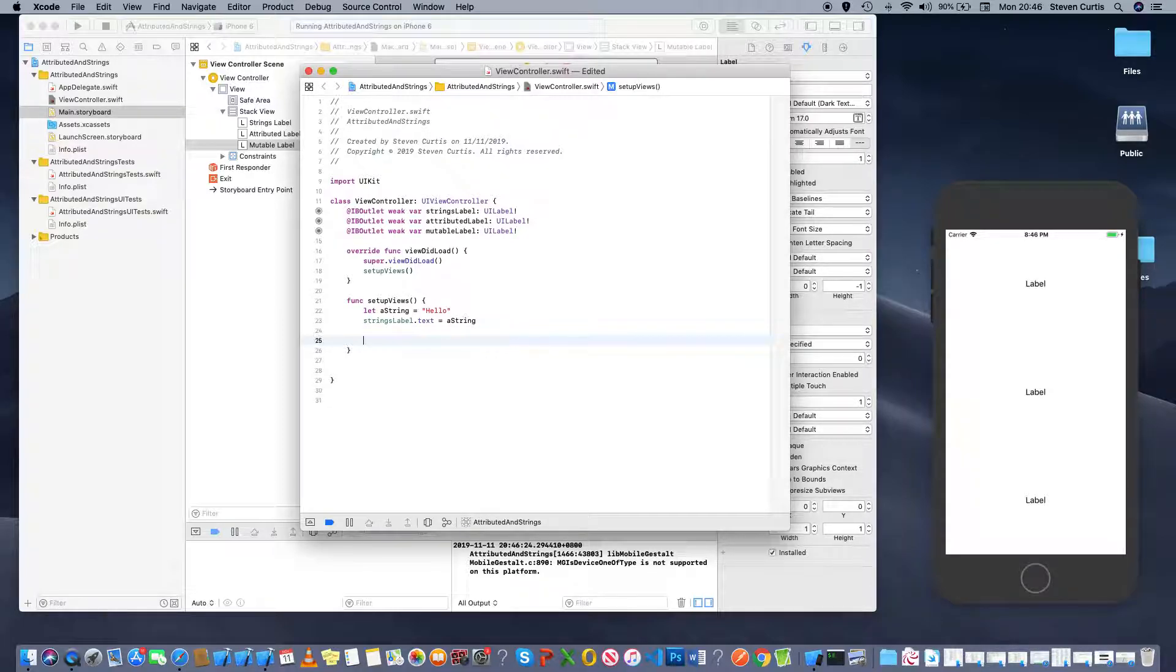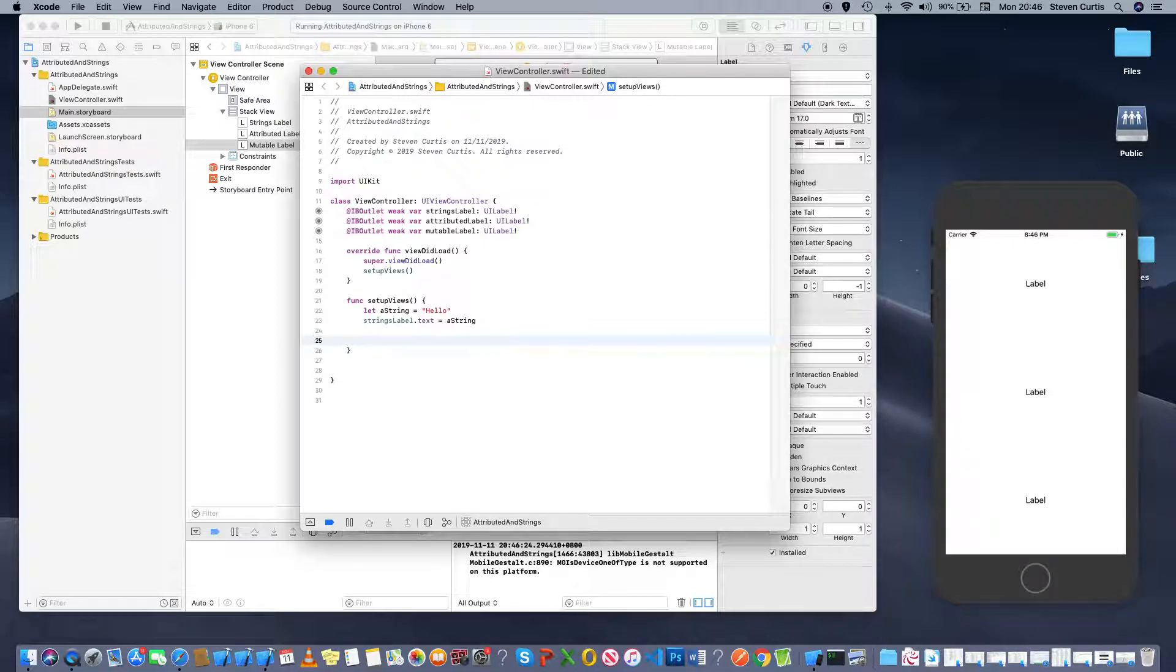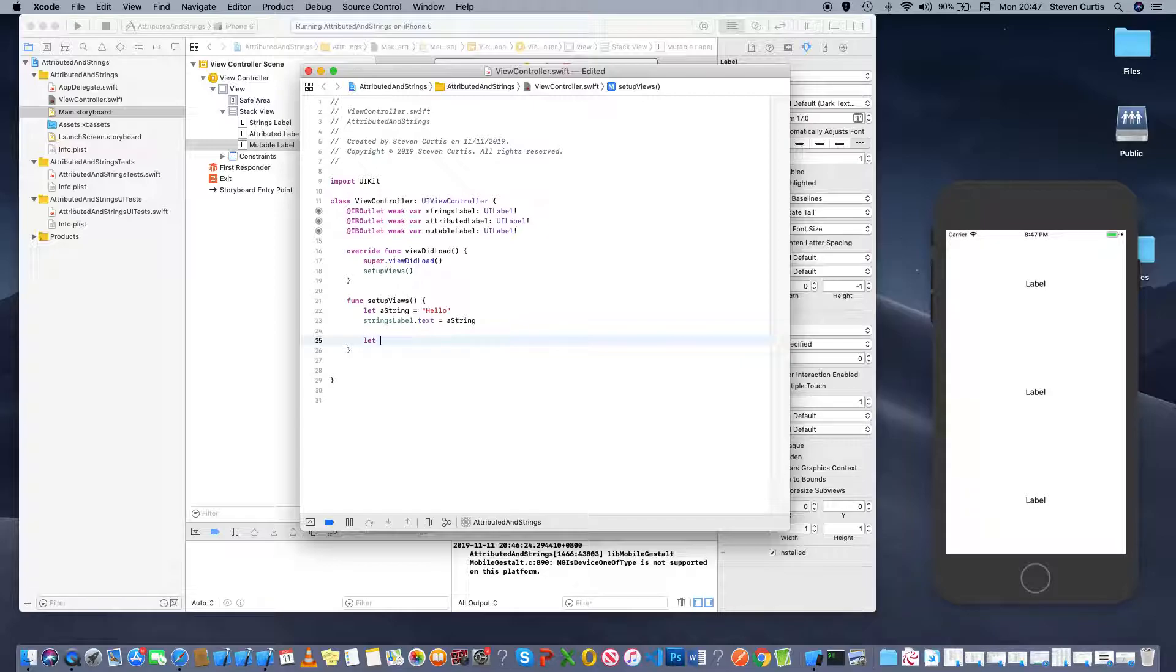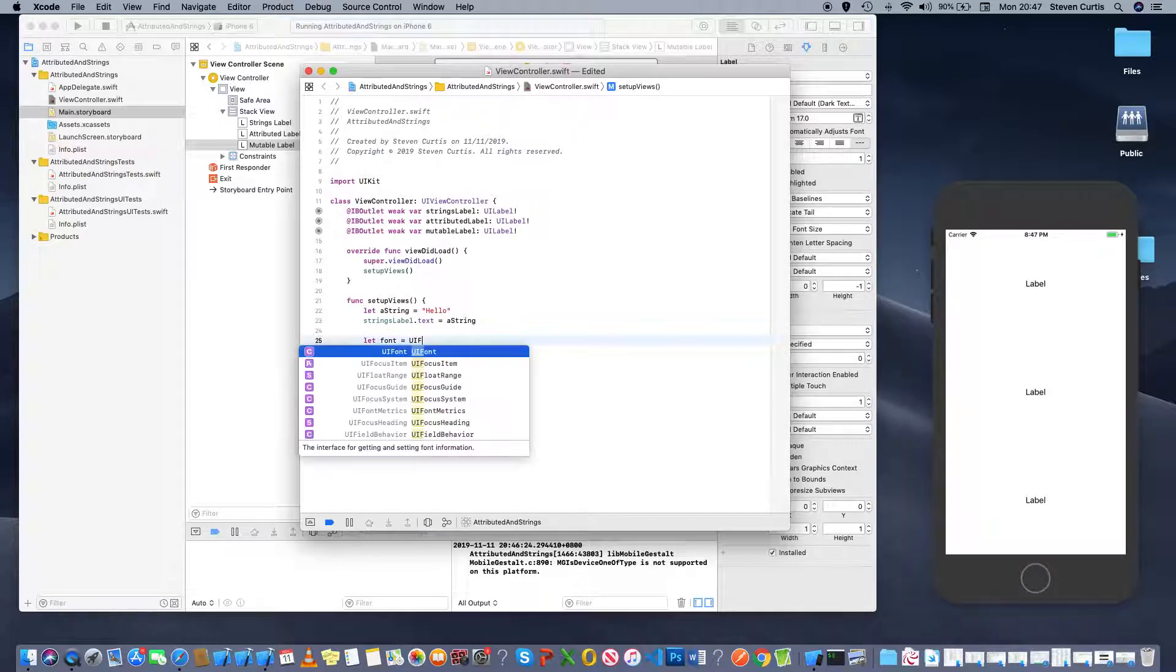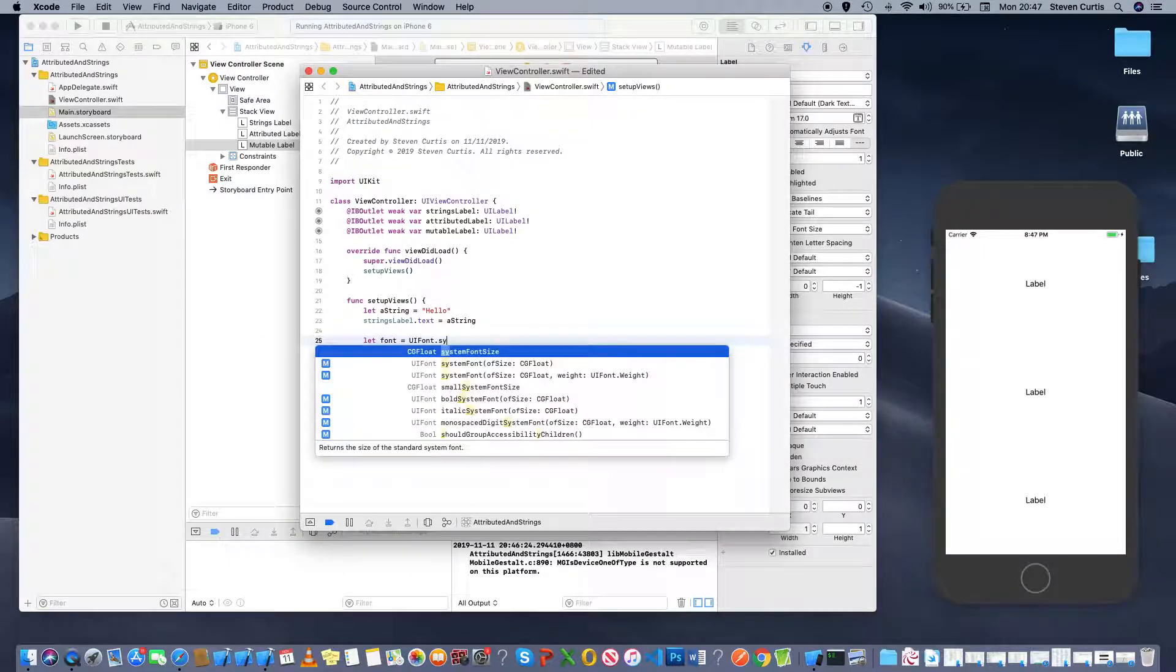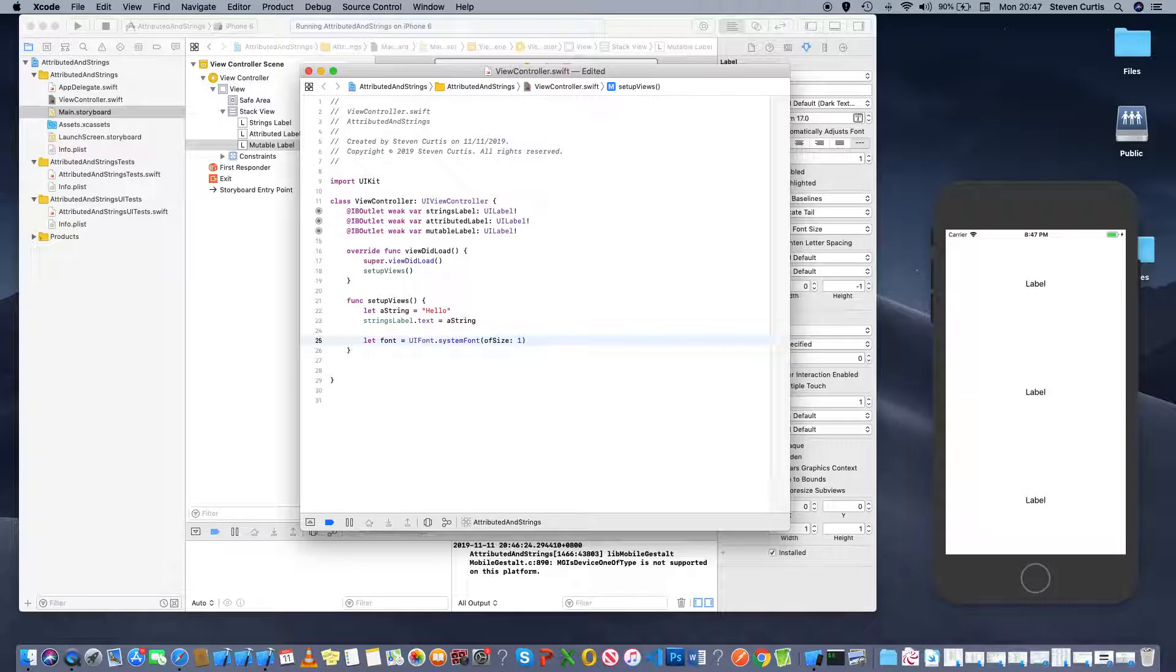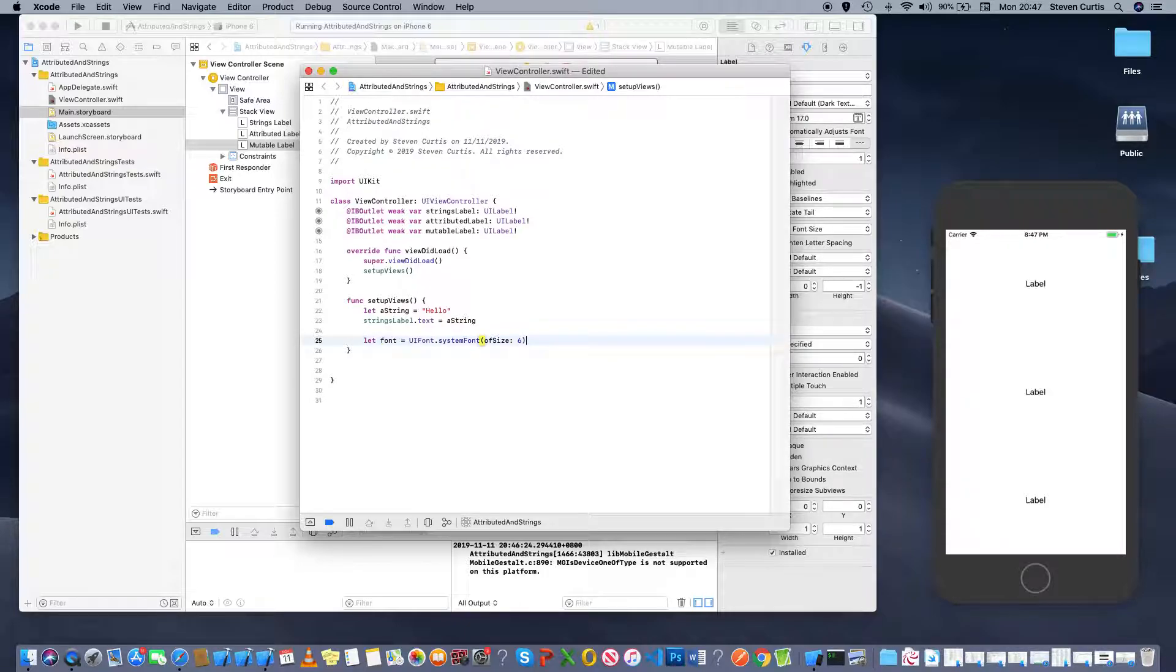Now the second one is going to be an attributed string, which means we can have attributes. Which means, for instance, we can set the font. So we could have a font, to have something so we can actually see, very small.